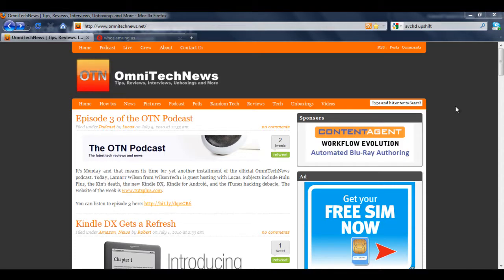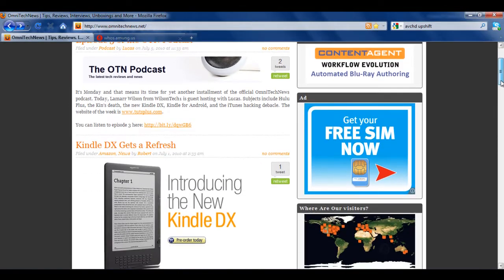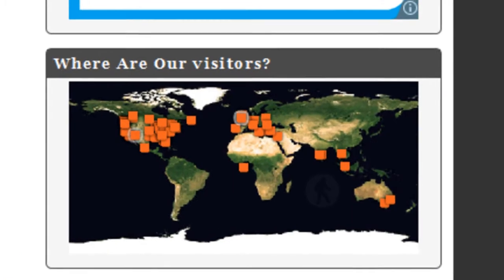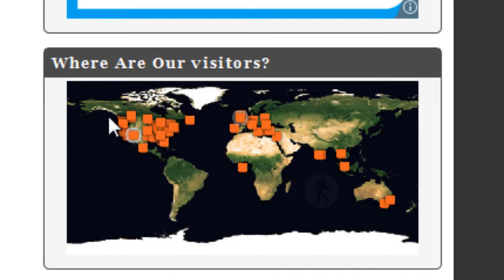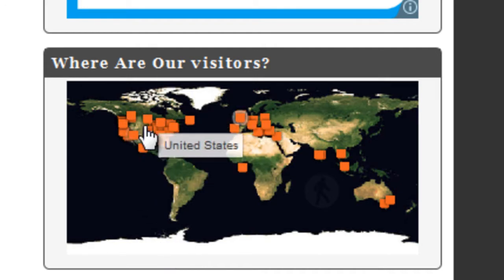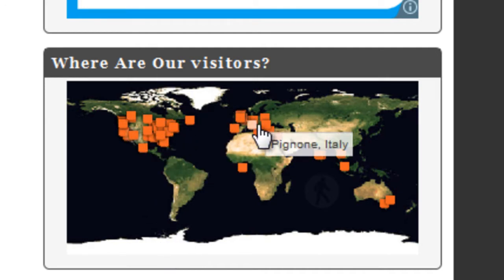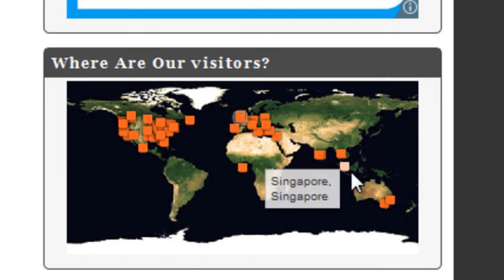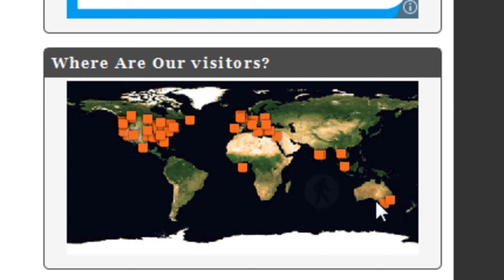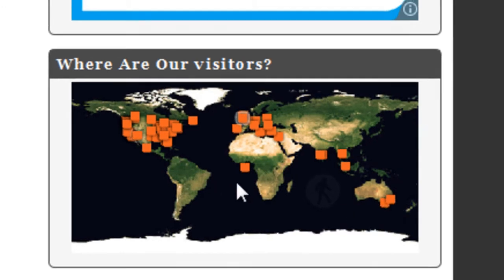Now if you've been to OmniTechNews.net recently and scrolled down, you'll have seen that we have a new widget, and this is the map widget of all our visitors in the world. You can see their rough positions, and it's a pretty cool looking pin view of all of your visitors.